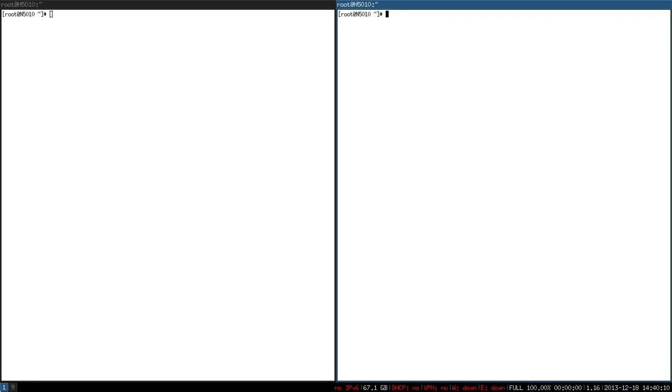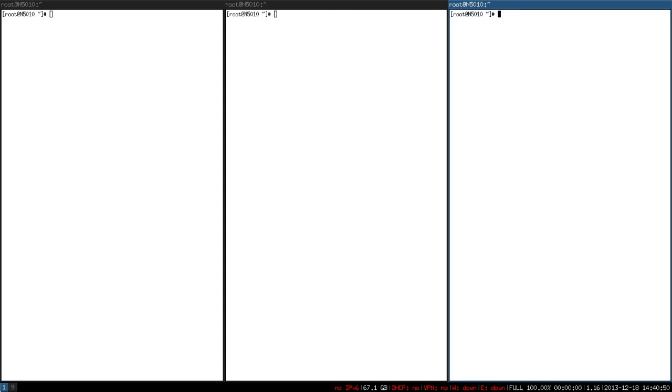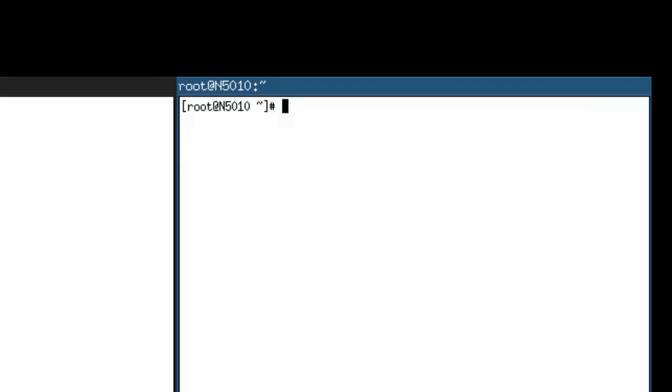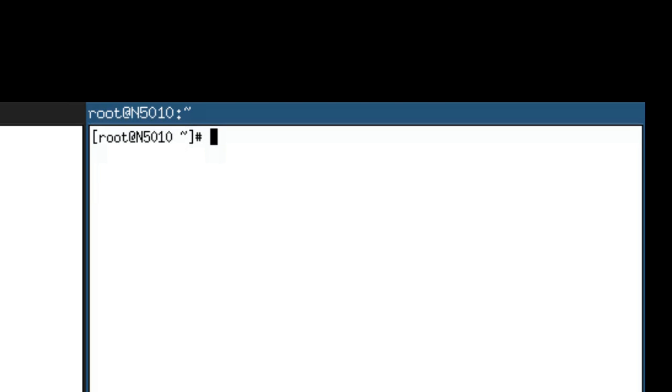Let's open one more terminal. Now my screen is divided into three sections across the horizontal axis. Notice that the last terminal we open is the currently active window. The active window has a highlighted window border.